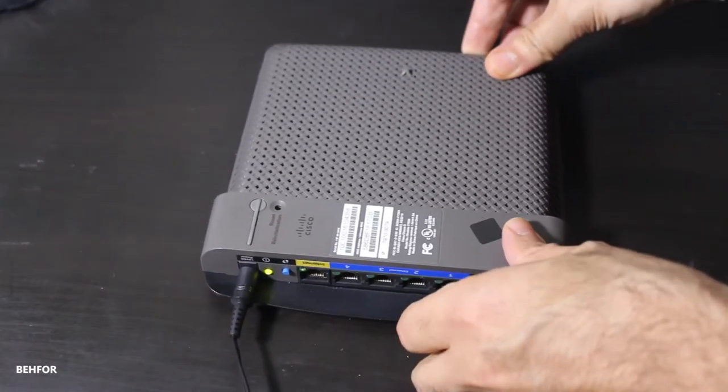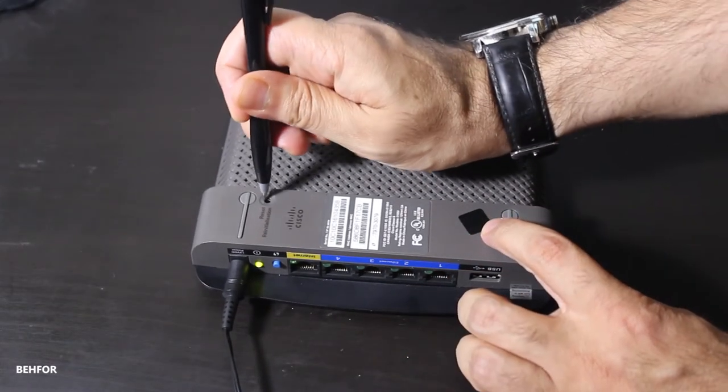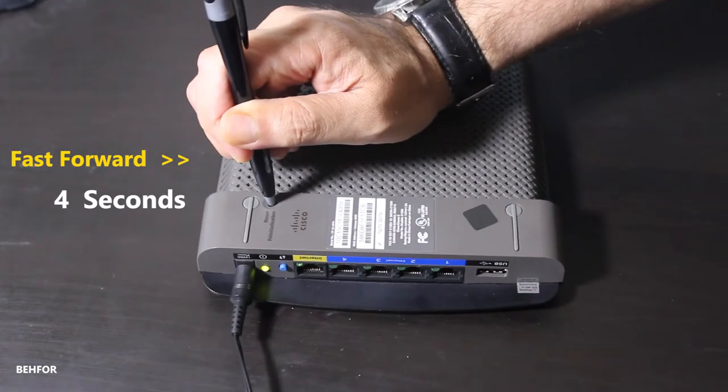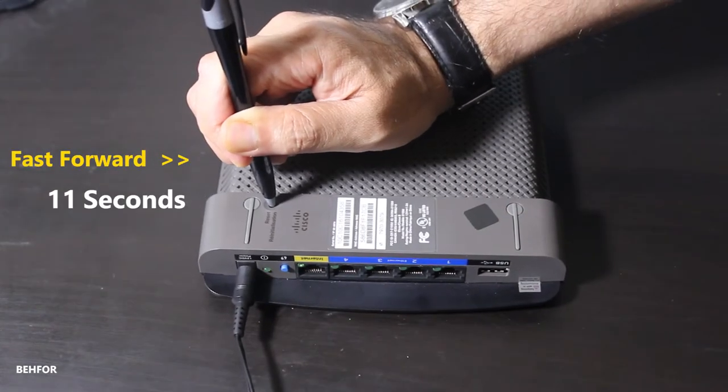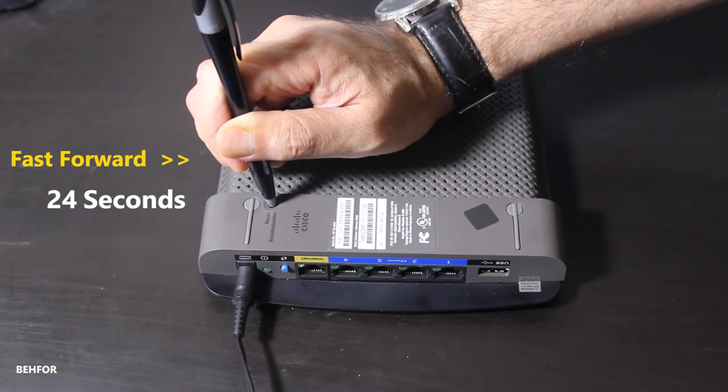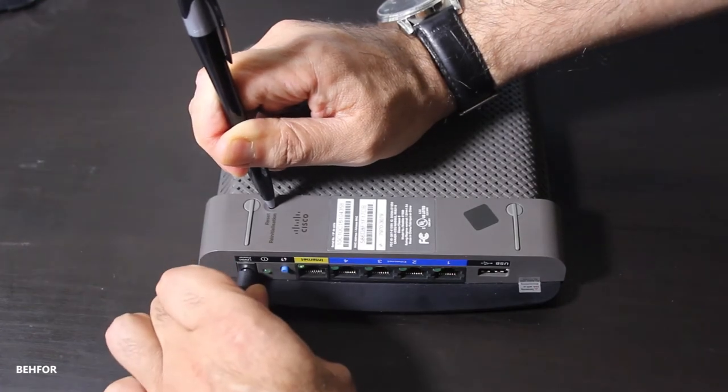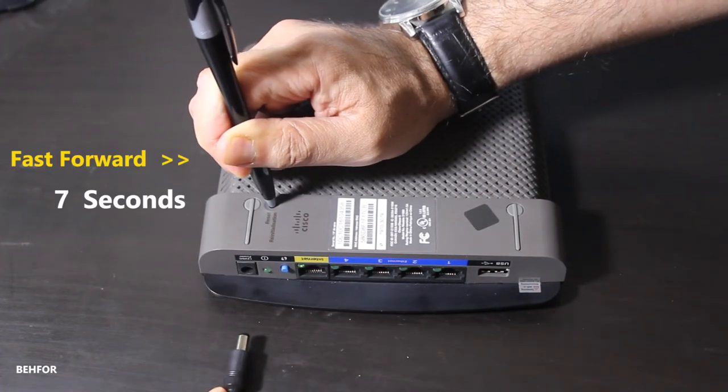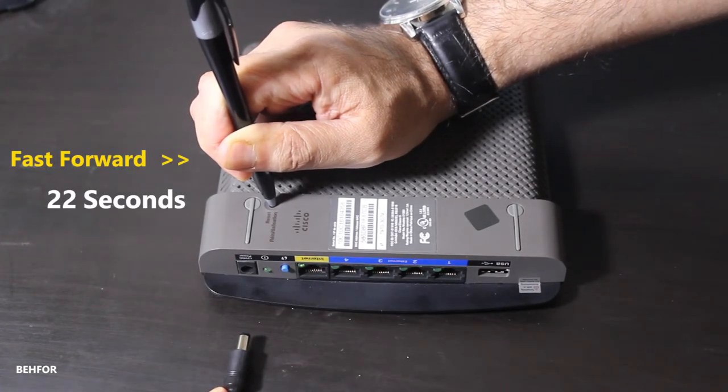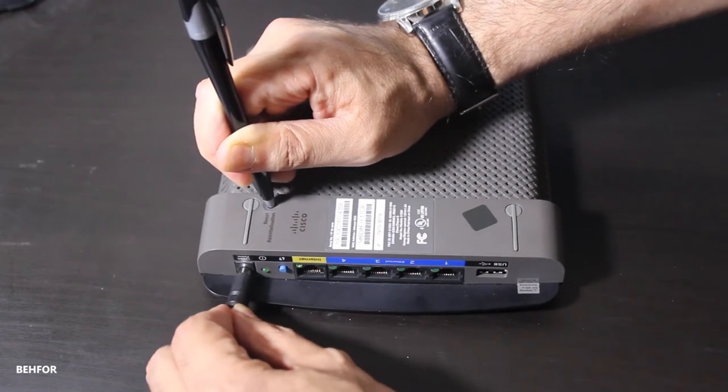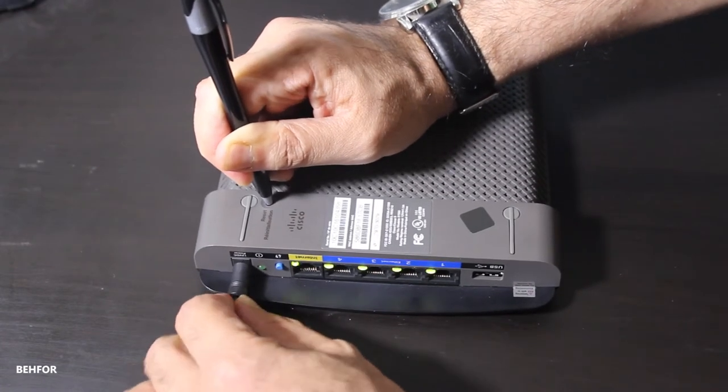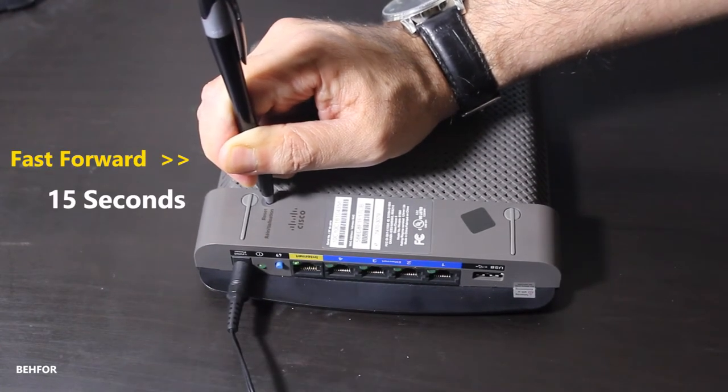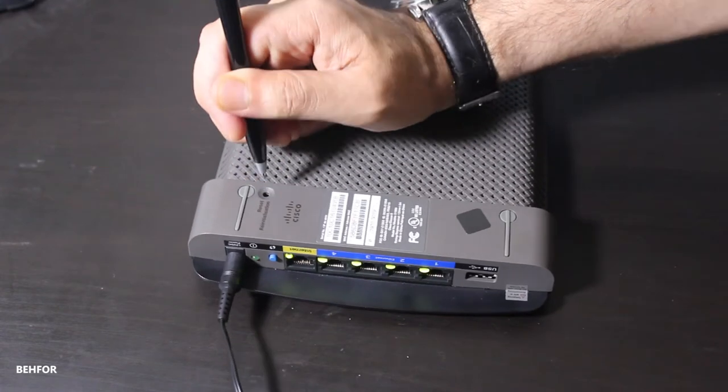Then I'm going to press and hold down the reset button for 30 seconds. Still holding down the reset button, I'm going to unplug the power and wait for another 30 seconds. Then I'm going to plug the unit back in and wait for a final 30 seconds before I release the reset button.